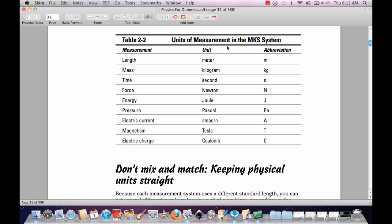We're going to be using the units of measurement in the MKS system. Lengths in meters, mass in kilograms, time in seconds, force in newtons, energy in joules, pressure in pascals, electric currents in amperes, magnetism in Tesla — this is much more difficult to remember — and electric charges in coulombs.